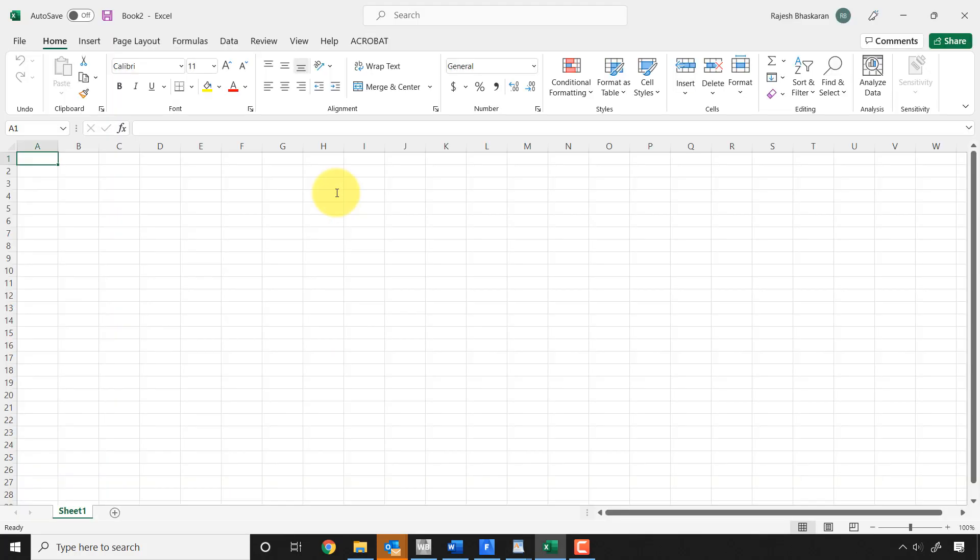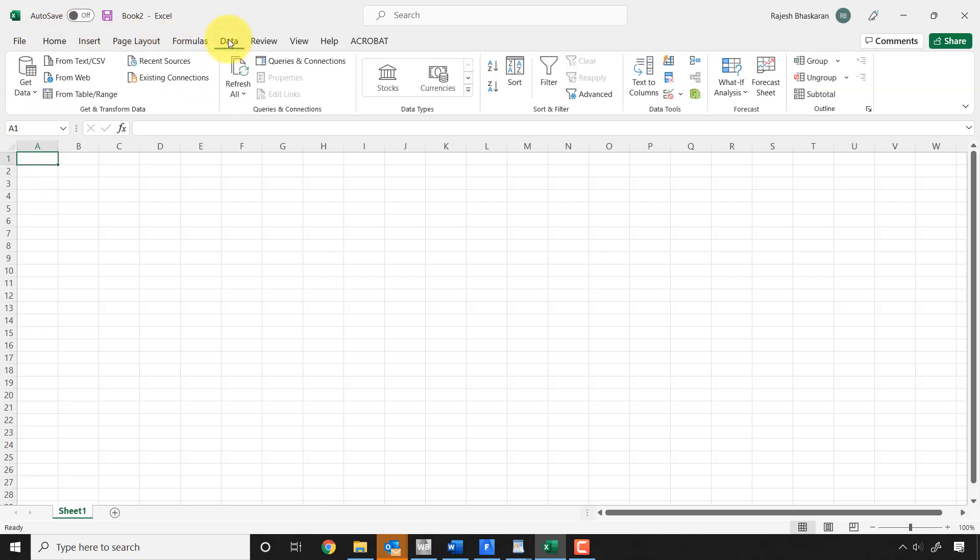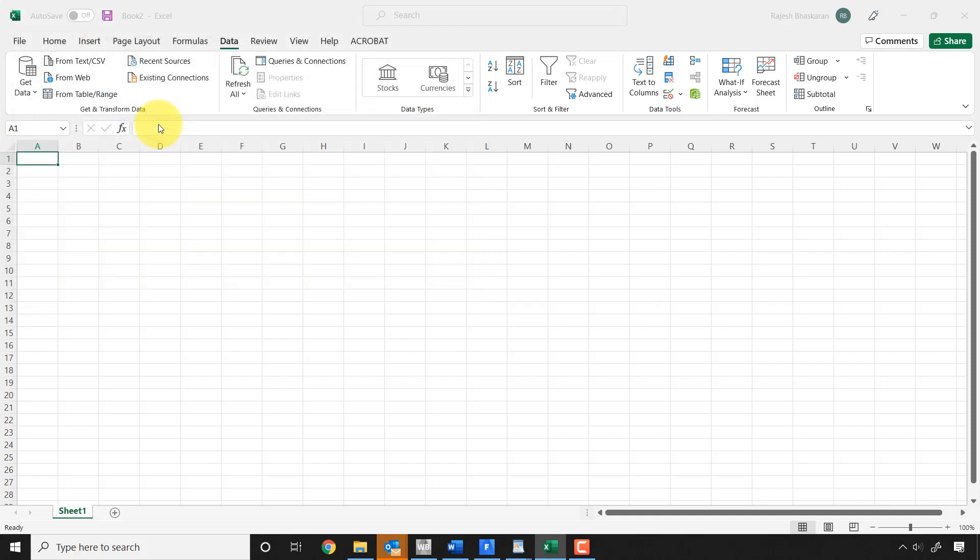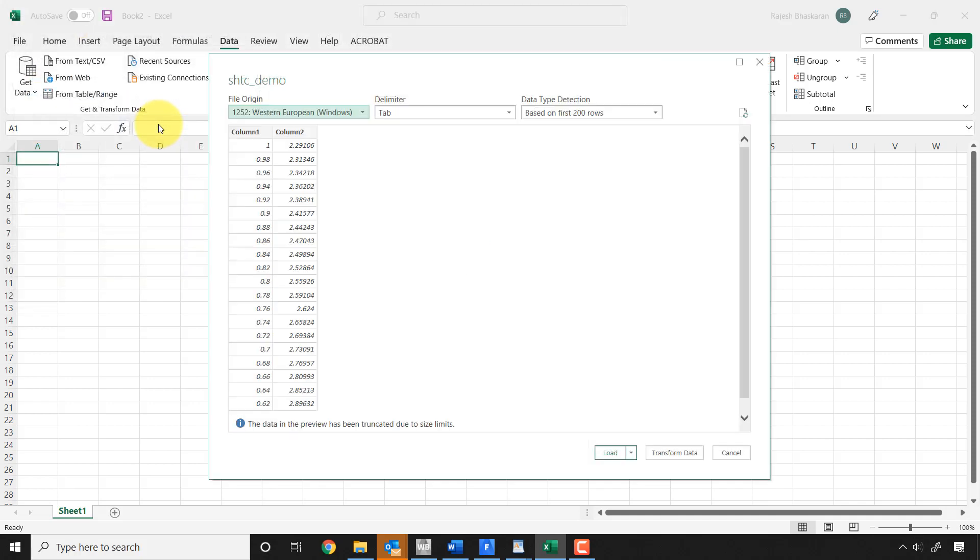So what I'll do is I will go to, I'll say data, and from text CSV. And I'll say all files and I'll read in the XY file. And you see automatically in this version of Excel, it automatically identifies them as two columns. In the older versions you have to say, you know, it looks a little bit different, you can figure that out.